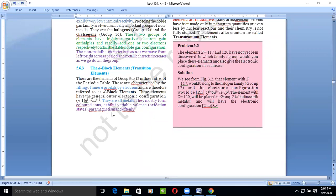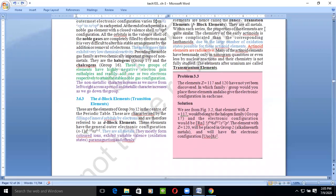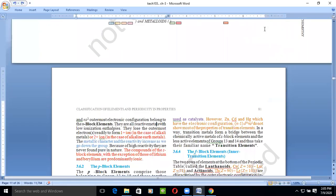D-block elements have a special property called paramagnetism. Paramagnetic elements are those which behave like magnets when placed in a magnetic field, but do not retain their magnetic characteristics once removed. When placed in a magnetic field they behave like magnets, but when removed from the field they return to their original state with no permanent magnetism. This is a special characteristic of these elements.